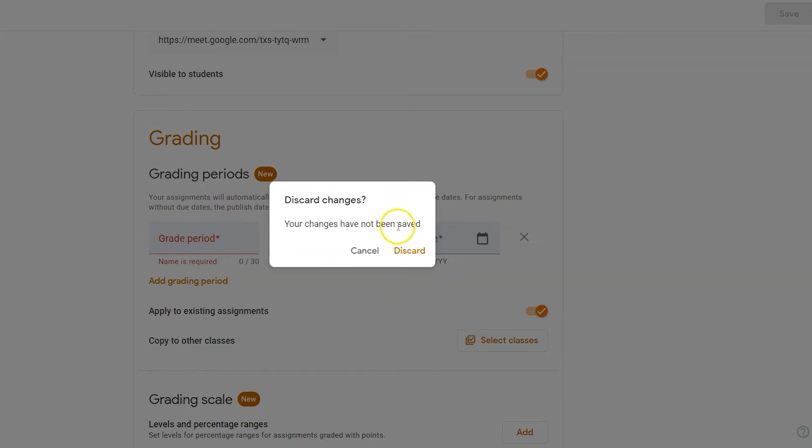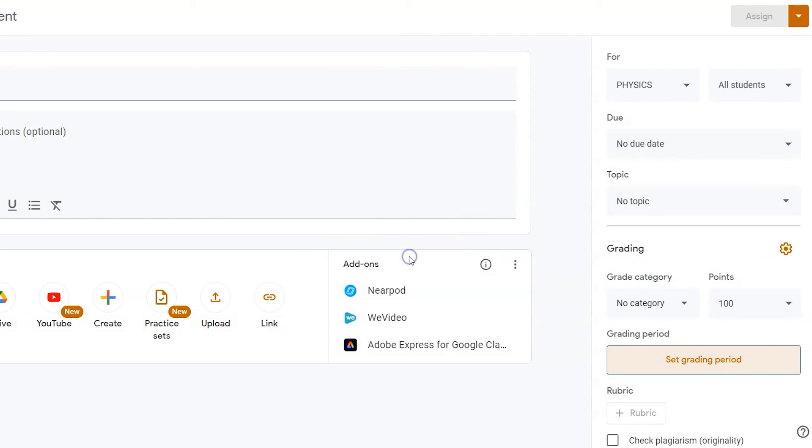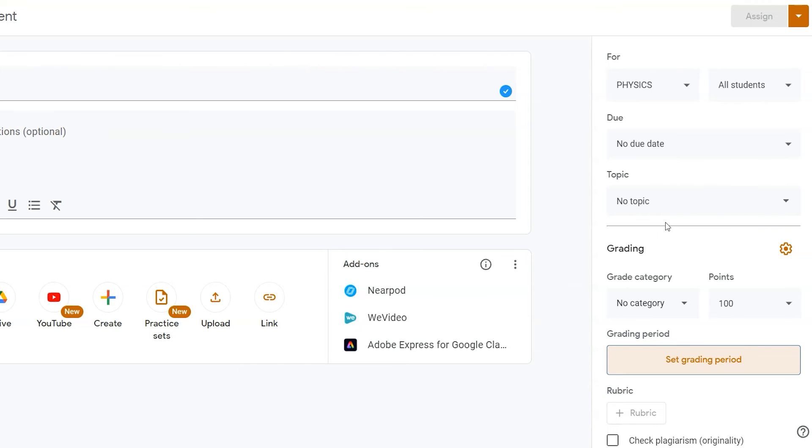The grading period itself is based on the due date set within your assignment. If you don't set a due date, it will be set based on the date that the assignment was released or shared.